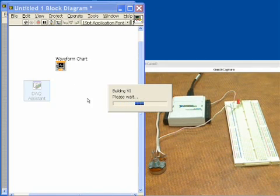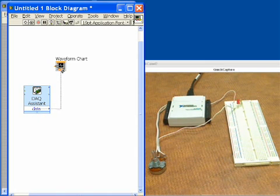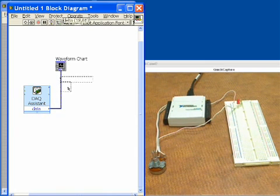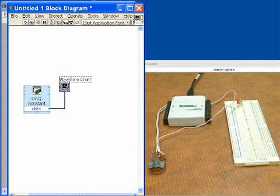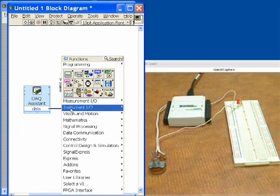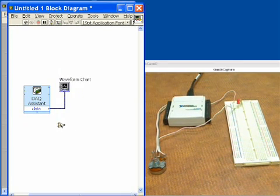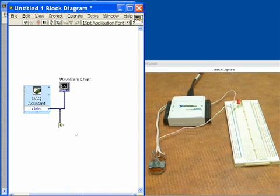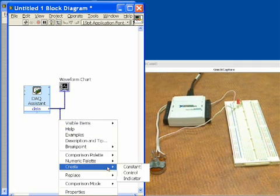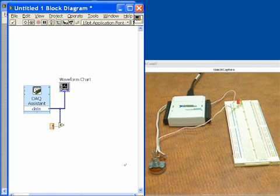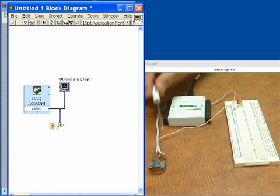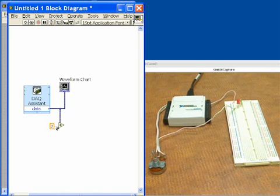We wire the output of the DAQ Assistant to our waveform chart so we can see the signal when the program runs. Next, we add a comparison to determine whether to issue a digital alarm. We right-click, go to the comparison palette — which includes equals, greater than, and less than — and choose the greater-than function. We wire our analog input data into it and compare it to a constant value of 2. Any time the potentiometer voltage exceeds 2 volts, the comparison outputs true.